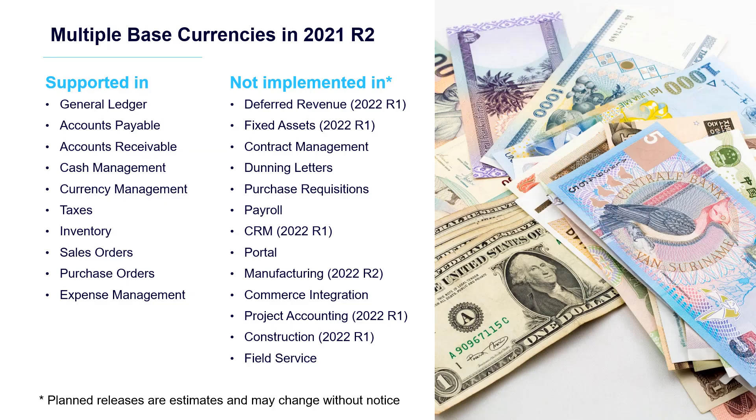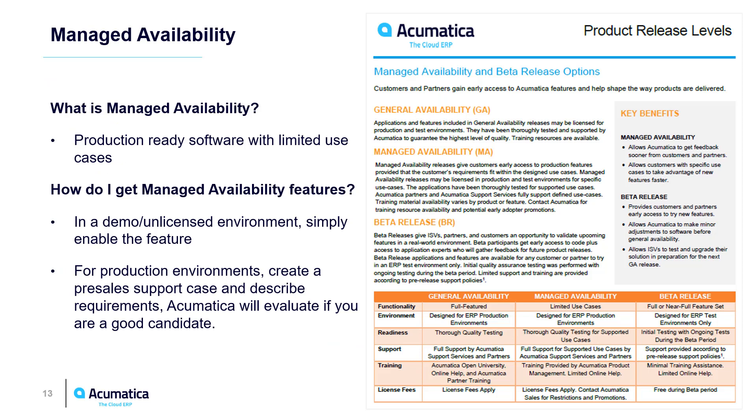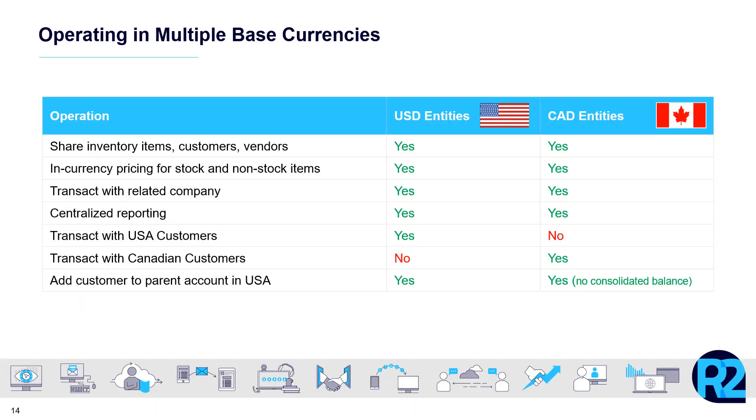Multiple base currencies is supported in several different modules, as you see listed here. And several others are coming soon. We're launching this in managed availability mode. What does that mean? Managed availability means that everything's been tested, but only for specific use cases. Speaking of use cases, here's a number of things that work today in multiple base currencies.